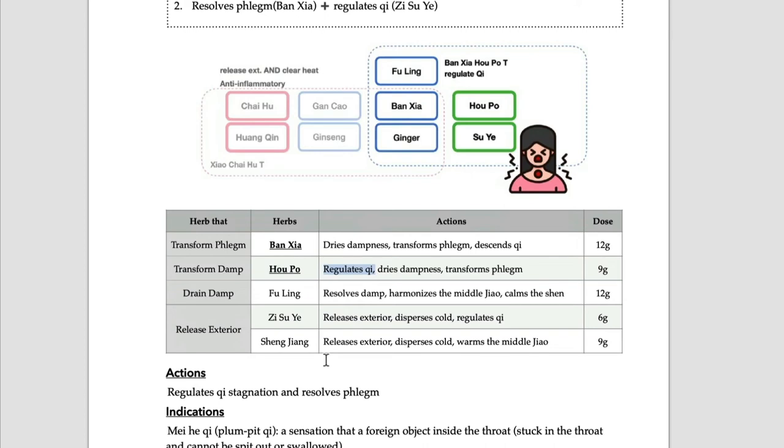It describes a sensation of a foreign object inside the throat. By regulating qi and resolving phlegm, this formula can treat those conditions.